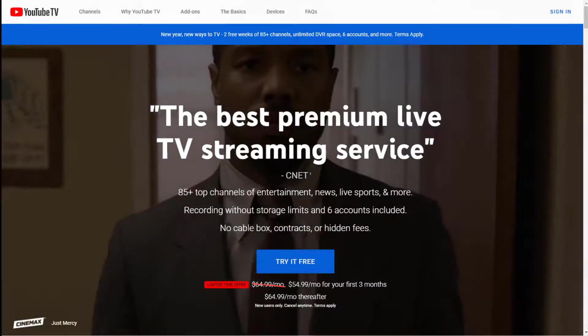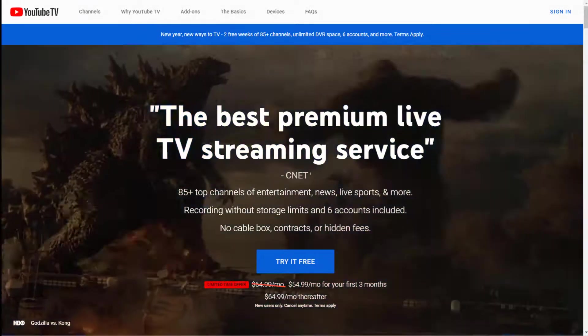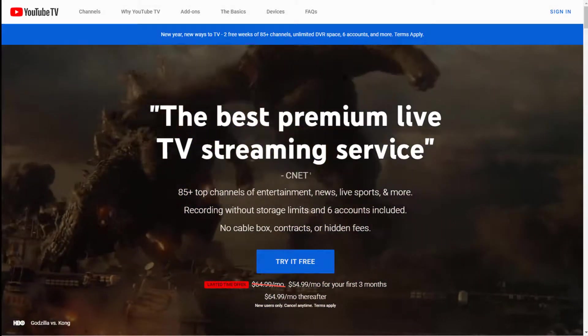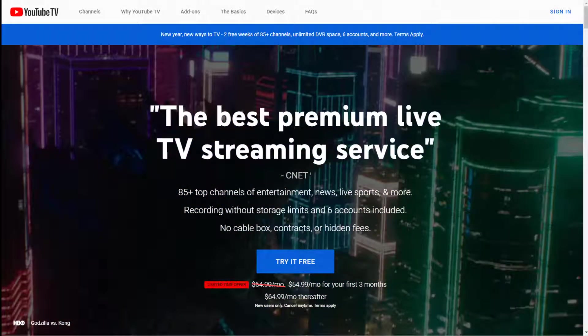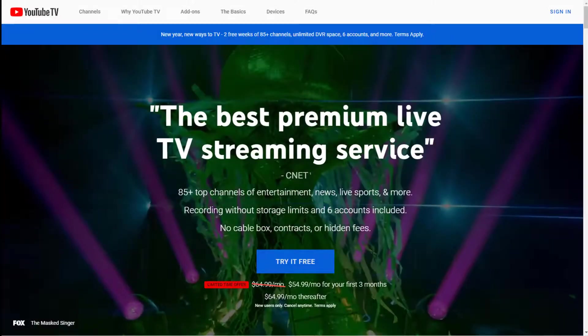That means you can watch channels such as CNN, Discovery, BBC News, Fox, ABC, CBS, ESPN, NBA TV, TNT, VH1, and more.